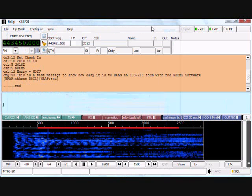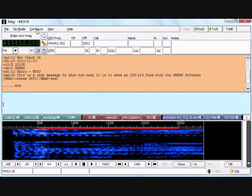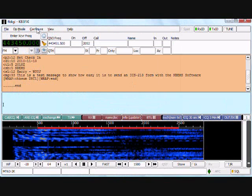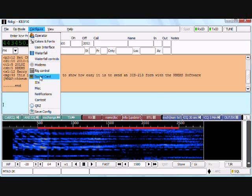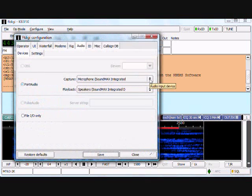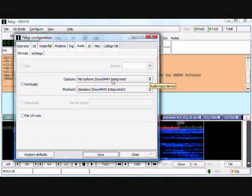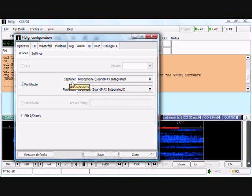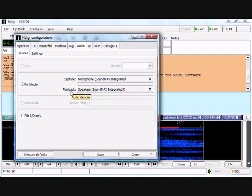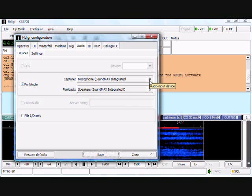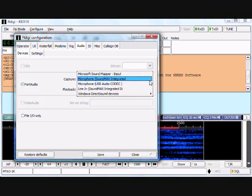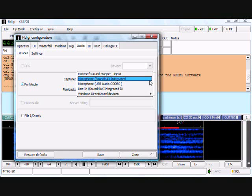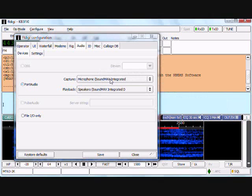Now, one other additional setup is under configure, sound card, and you just want to make sure that you have the proper receive and playback settings for the sound card that you're using. And if you have multiple sound devices, they'll be listed in this box.